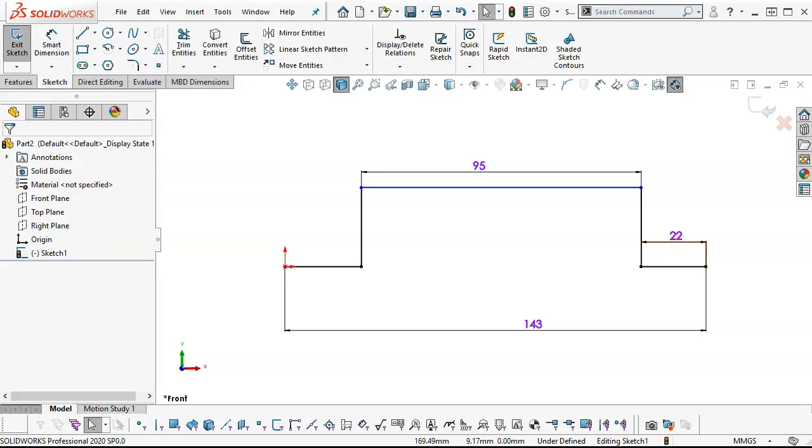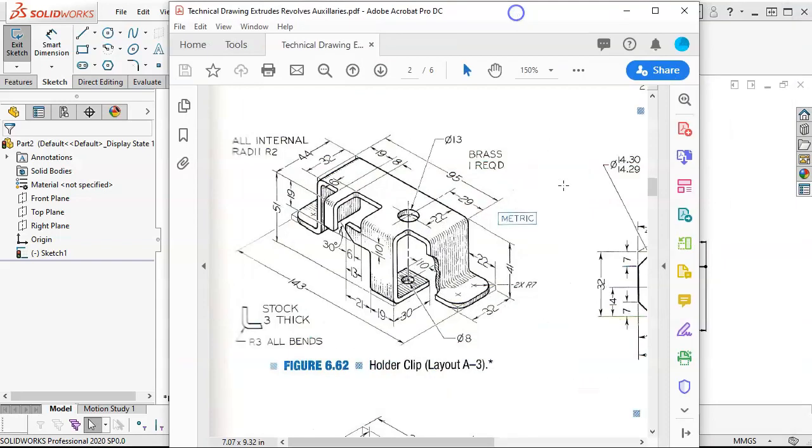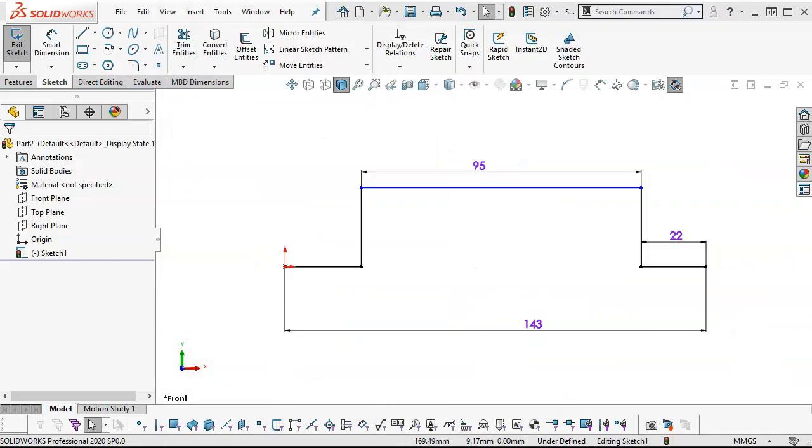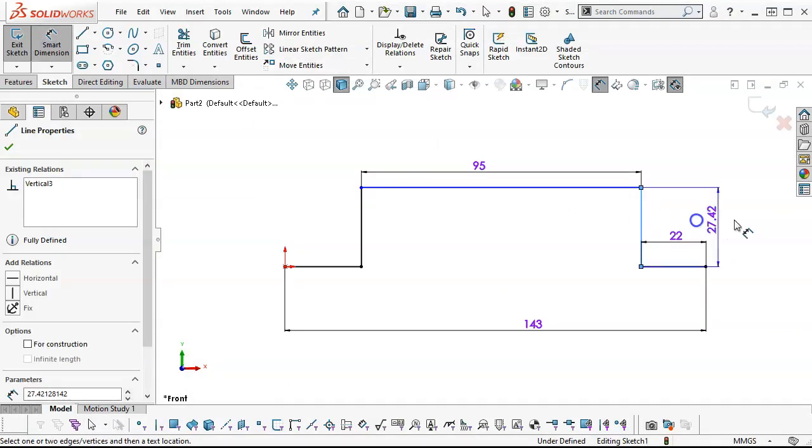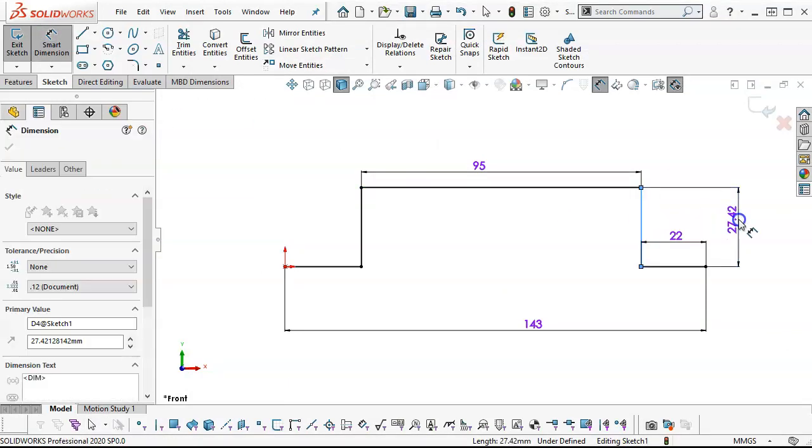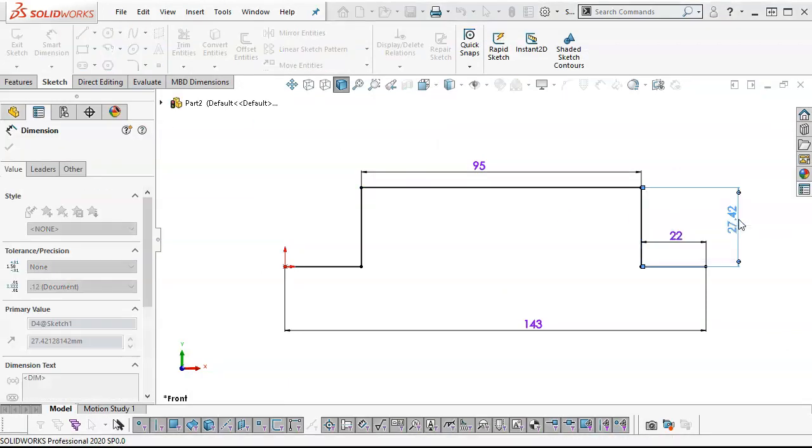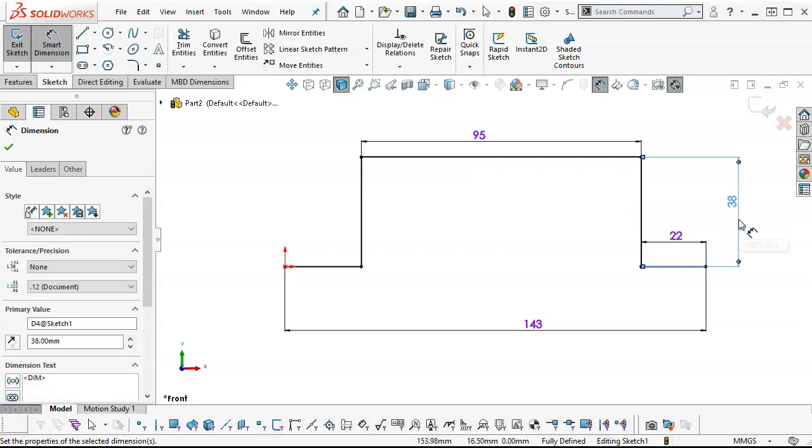On the right side, we have 41, but that's to the bottom of the part, and we're drawing at the top. So I really need to subtract that three millimeter thickness and come up with 38 from the inside corner to the top. And that's looking pretty good.